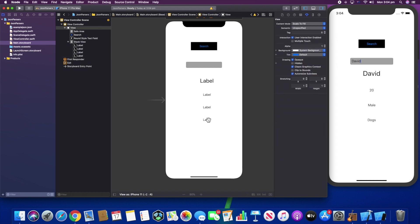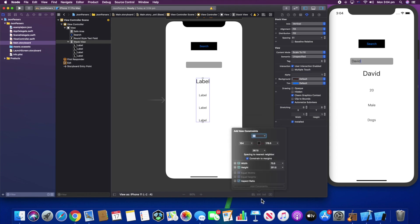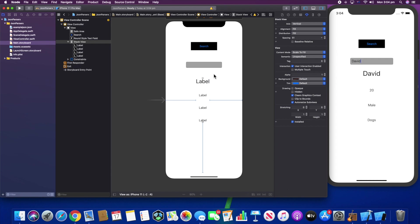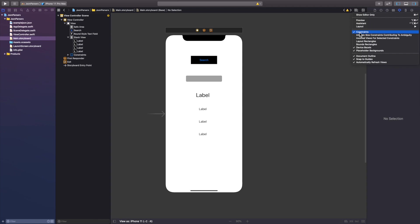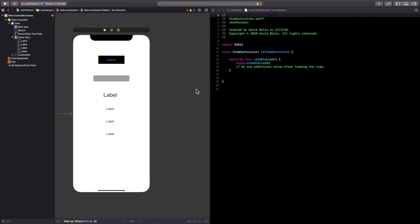The last UI step is adding a constraint on the stack label so it stays underneath the text field. I'll press the constraints button and add three constraints. Now if we load this it will look exactly the same as the demo. I'll open the assistant editor and add my views and buttons into our view controller class.